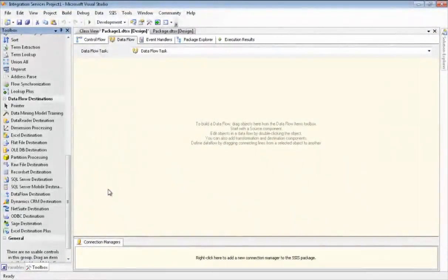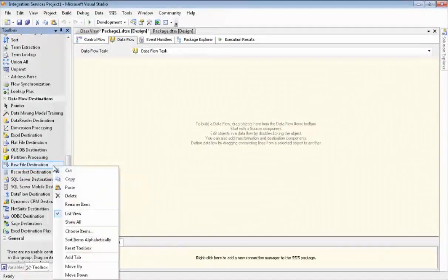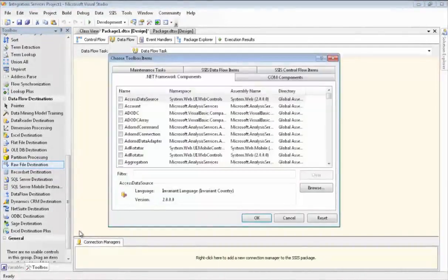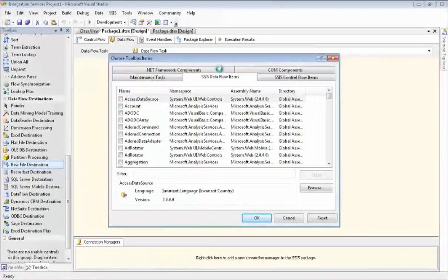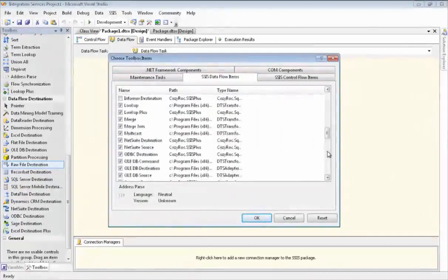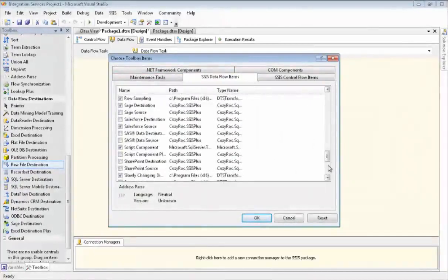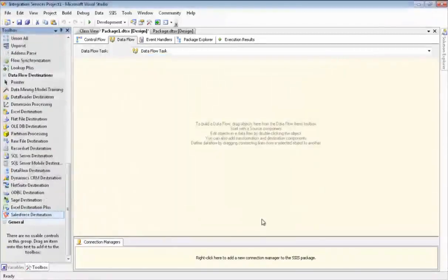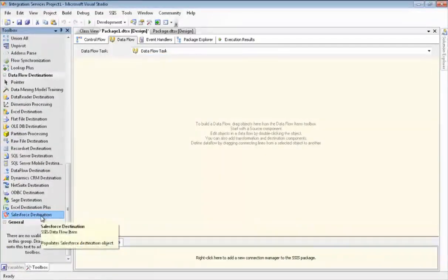Now I want to show you how to install the Salesforce destination component in SSIS. First we right-mouse click anywhere in the toolbox and we go to choose items, then we go to the SSIS data flow items and scroll down to find the Salesforce destination component. And then we check the checkbox and click OK. And now you can see it shows up in our toolbox.